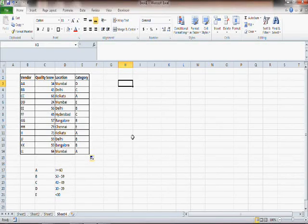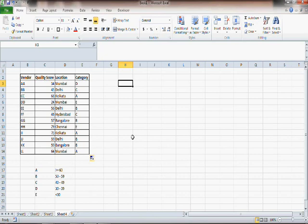Once you have categorized vendors, the next thing anyone would like to know is how many A category vendors you have, how many B category vendors you have, and so on. For these kinds of questions that you have to answer, there are certain functions which we will now check out.